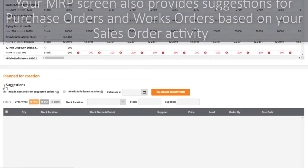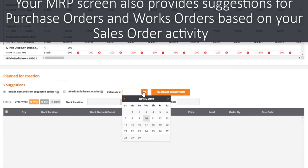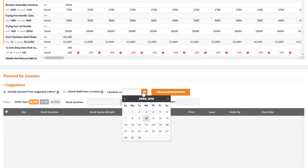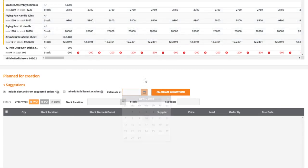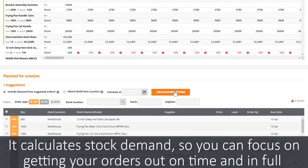Perhaps the most valuable tool within the MRP screen is the fact that it provides suggestions for purchase orders and works orders based on sales order activity. It calculates stock demand, so you can focus on getting your orders out on time and in full.